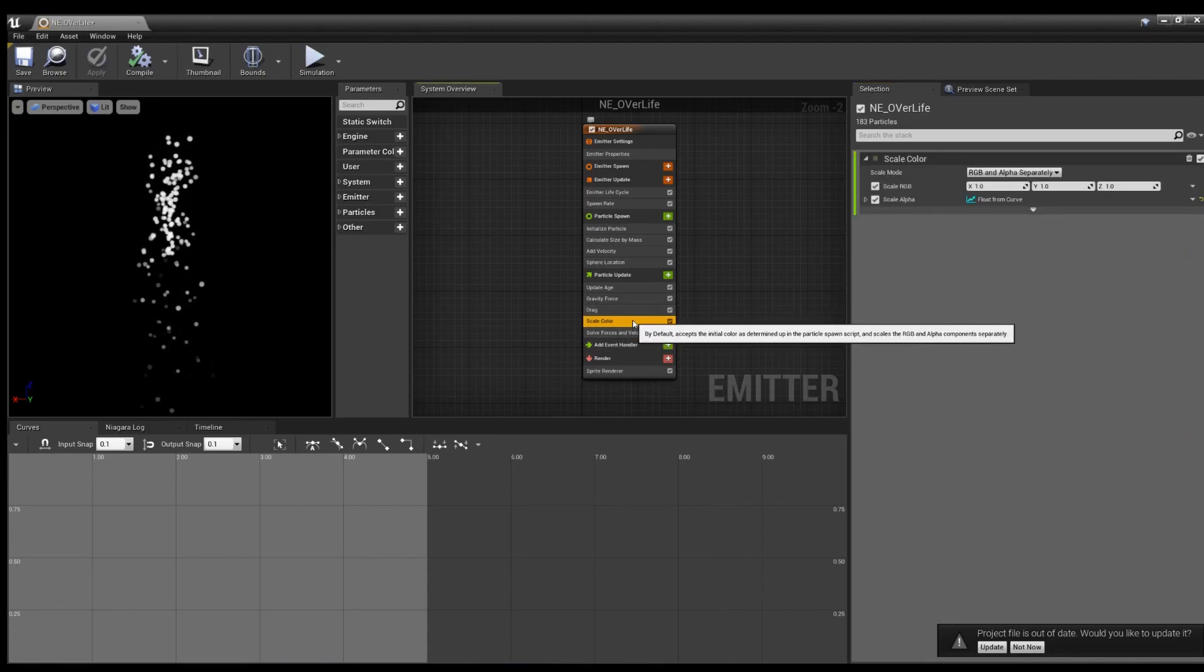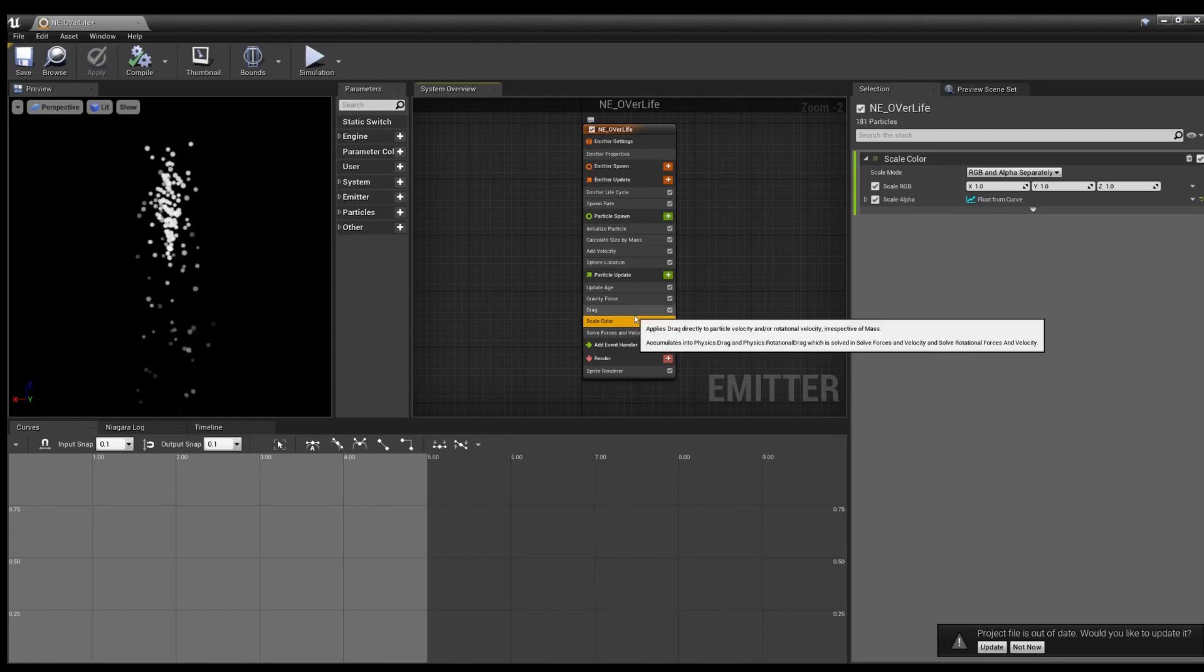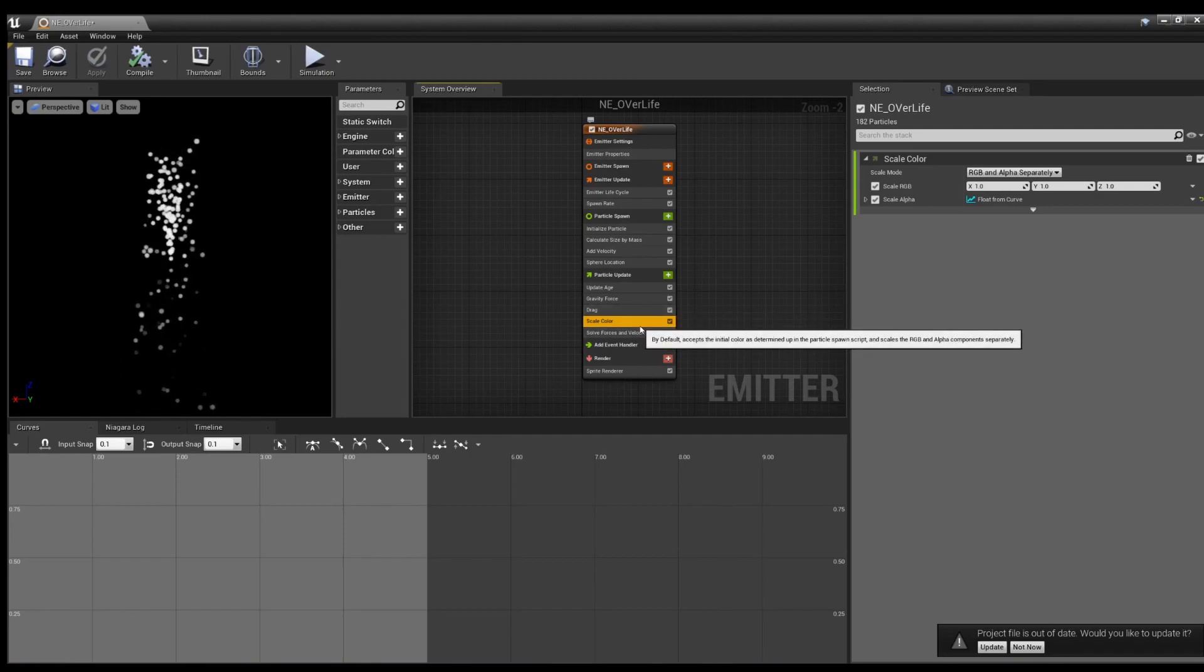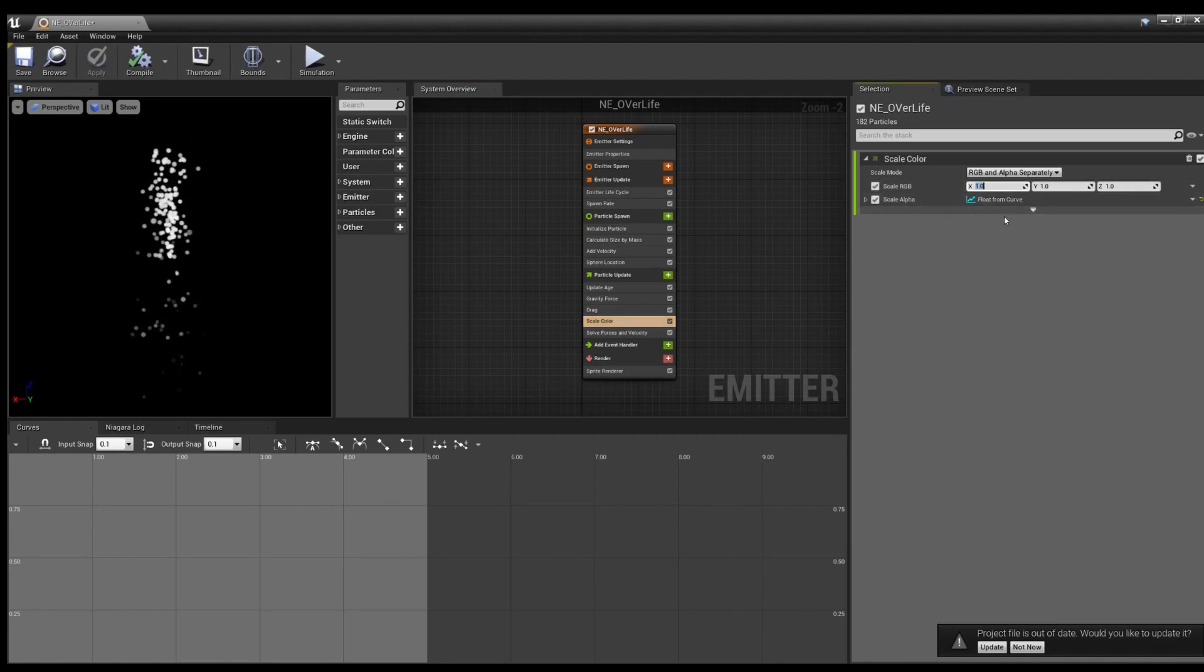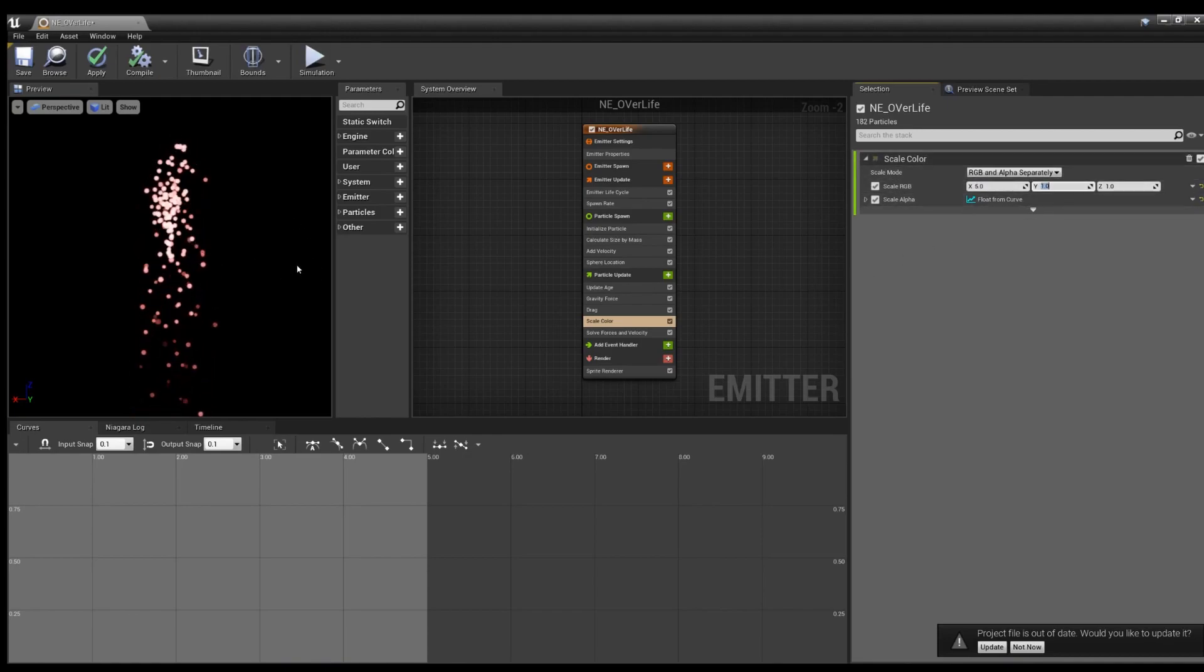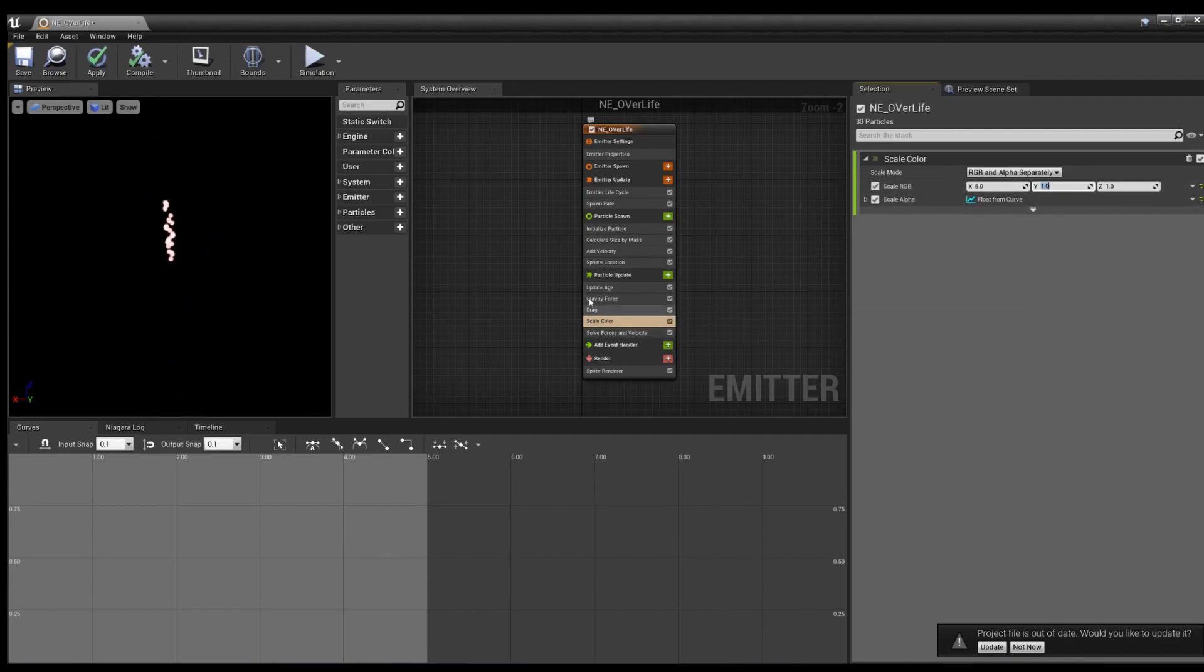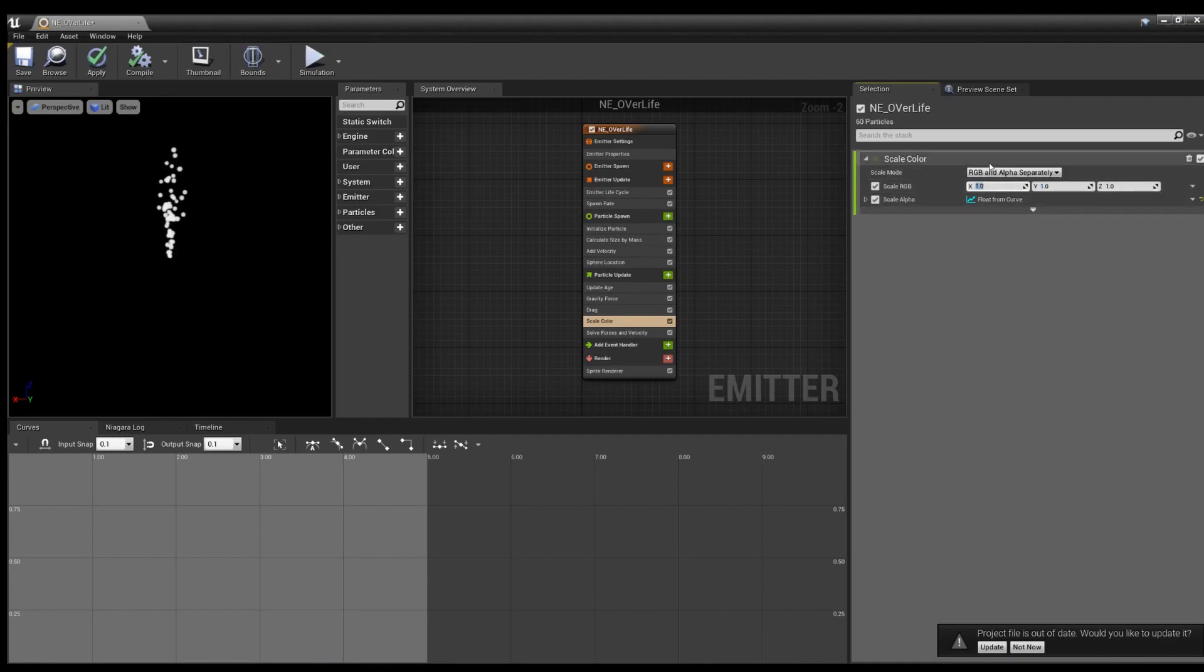This is, for those coming from Cascade or Unity, this is Color Over Life. Though, what's noted is, if you change these values, it's not over life. This is just what they look like per frame, as this is under Particle Update. If it was under Particle Spawn, it'd be a little different, but this isn't quite what we're looking for.